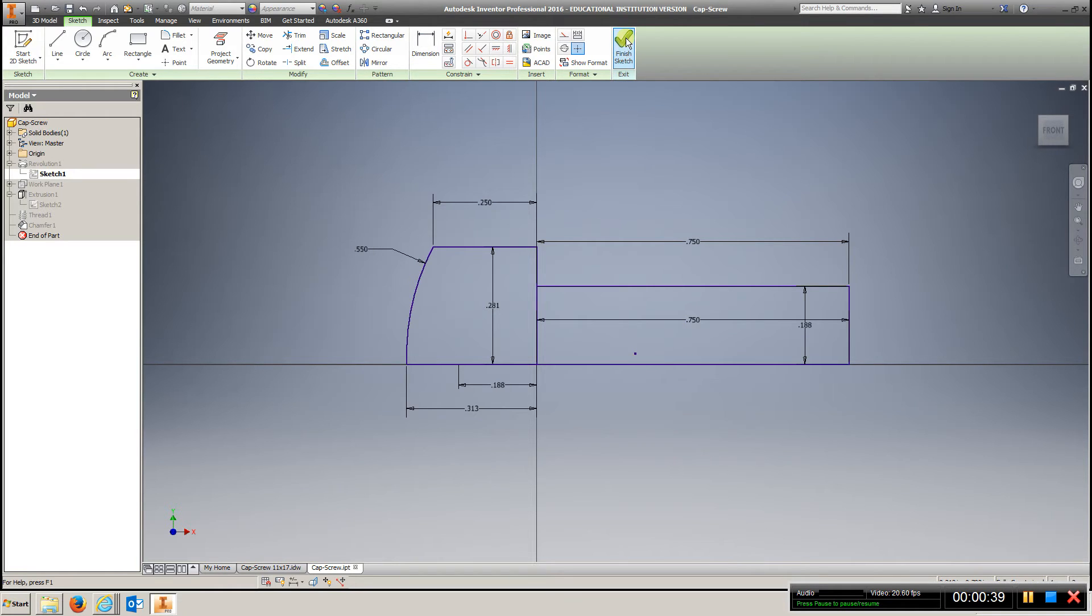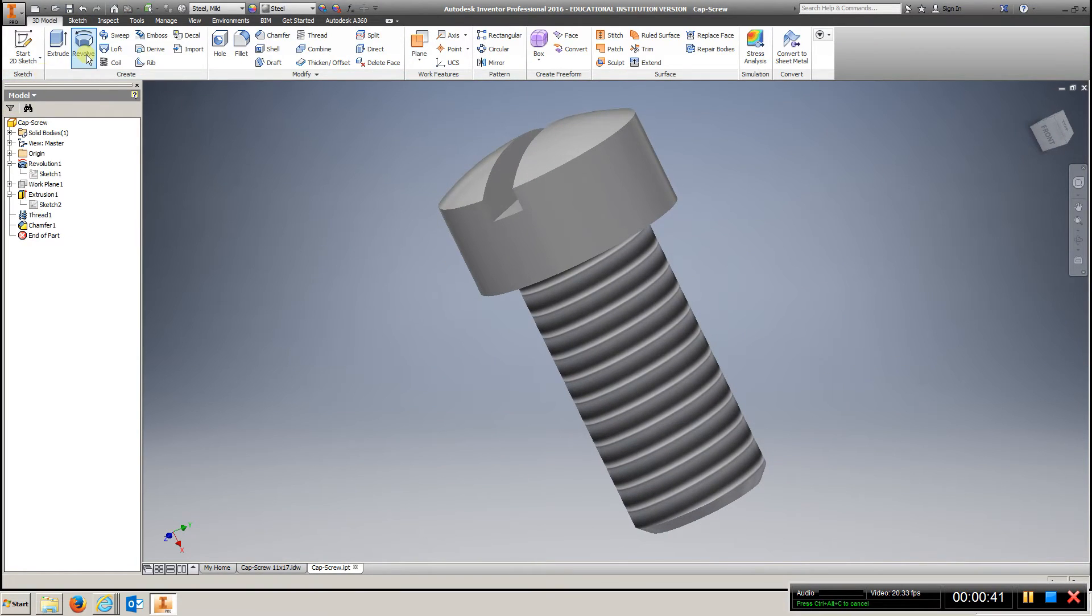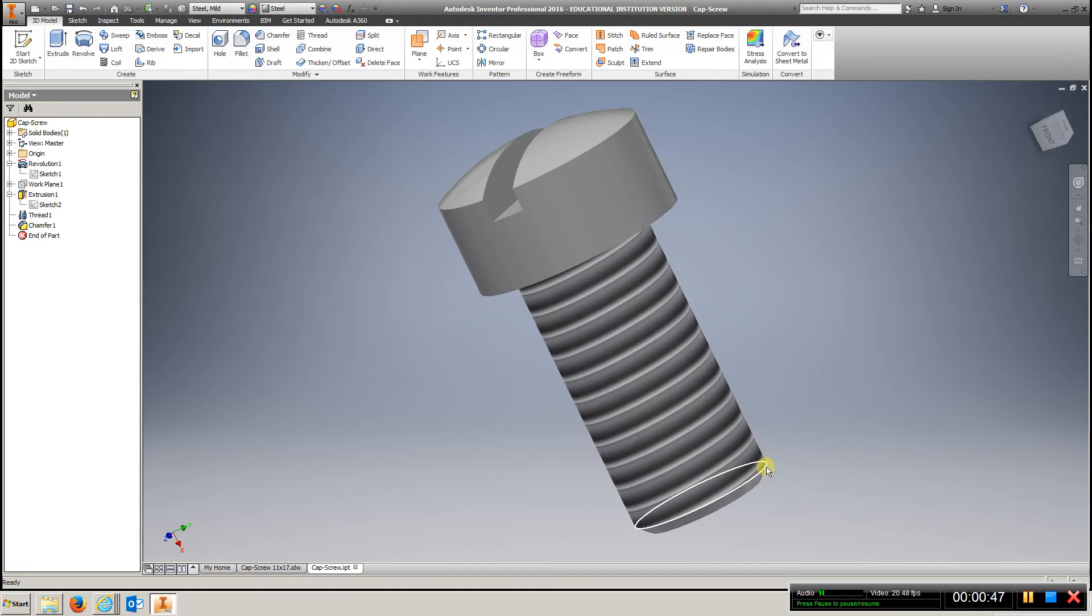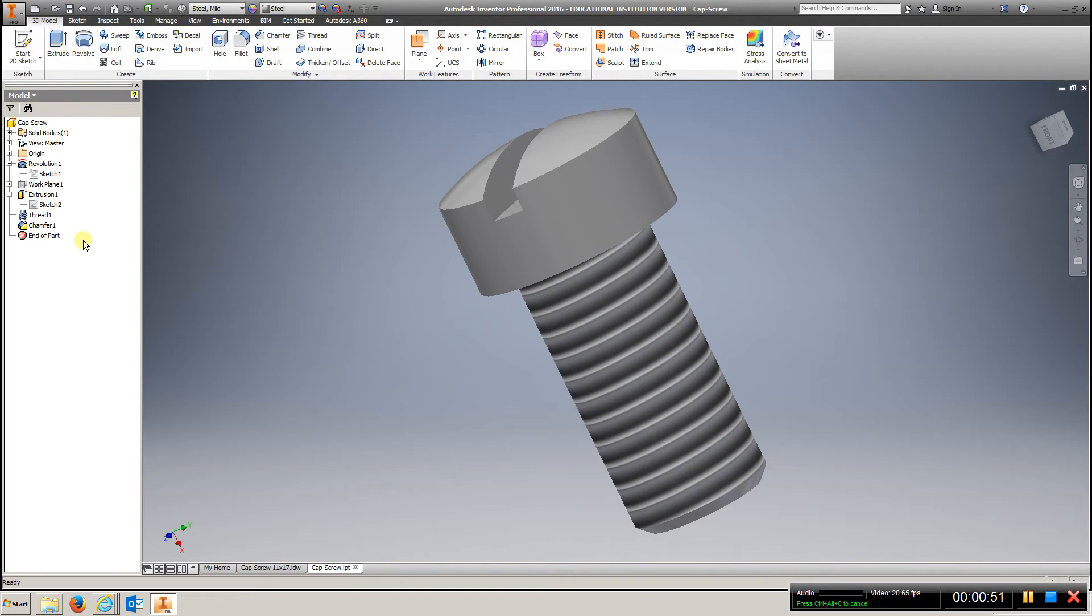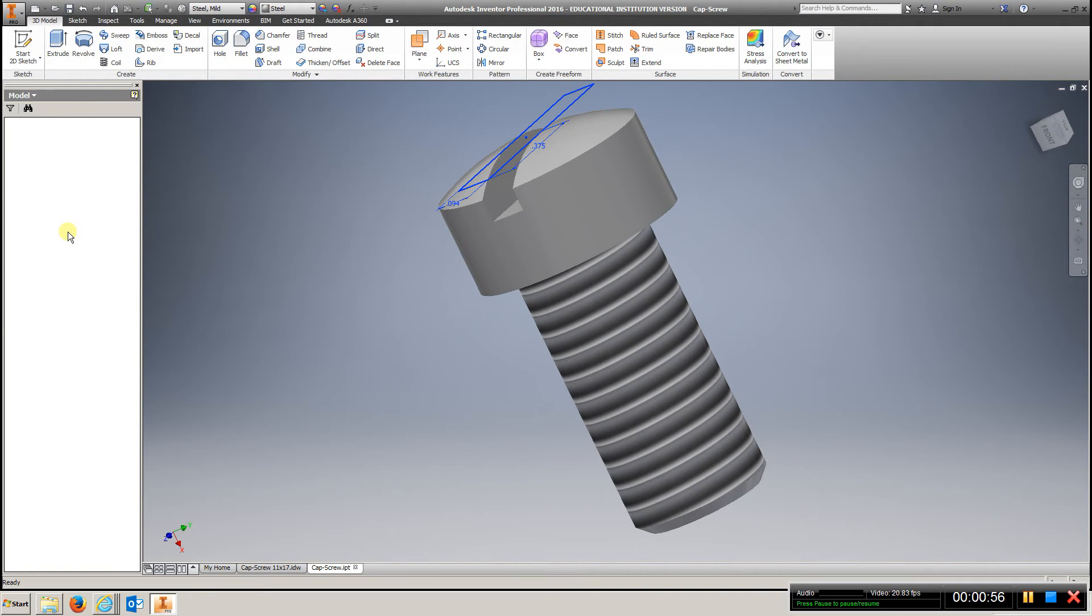So, your finished sketch, you'll go to Revolve, choose that profile, and go back, choose axis, and choose that bottom line, and that will revolve, and you'll have pretty much the screw done all but a few parts here.